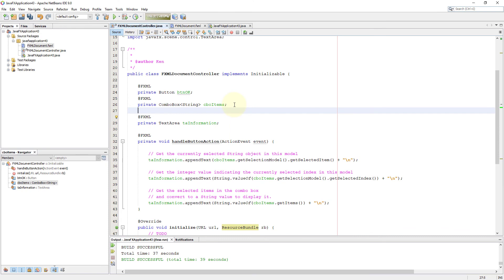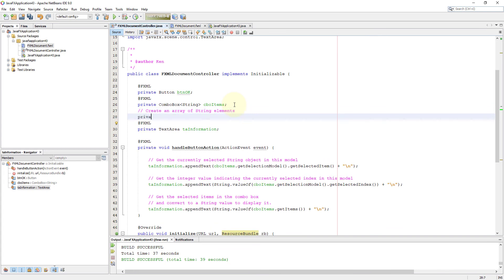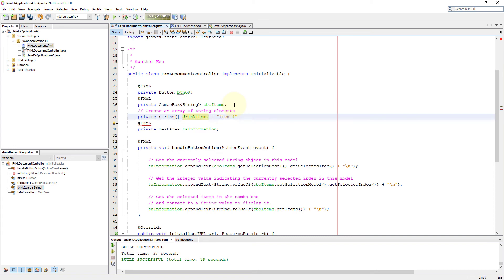If you know the initial items at the beginning, you may be able to use an observable list, which is pretty common in JavaFX. You can create a private array, then add the private array to an observable list, then make it available for your combo box. This is pretty much the same as using a choice box.